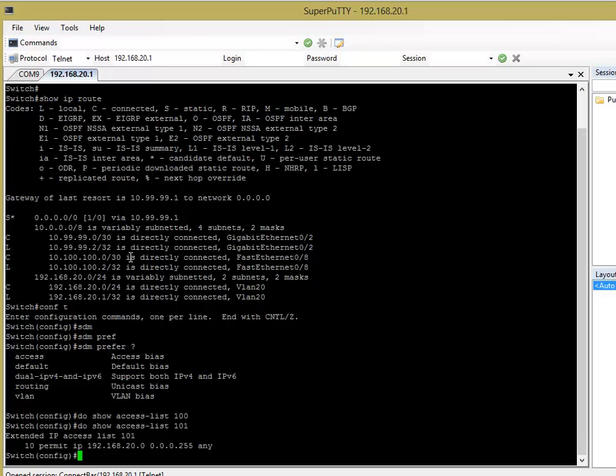So, basically, what I'm saying here is I want, so the permit statement puts, makes the route map look at it, basically. Deny means don't look at it, don't look at it, don't put that through the route statement, the route map statement.